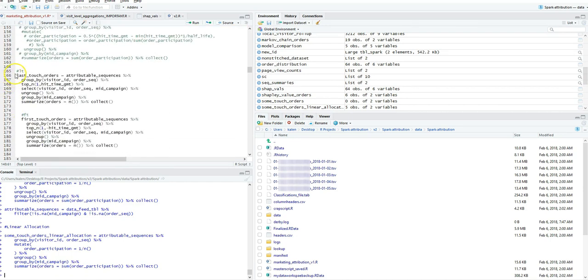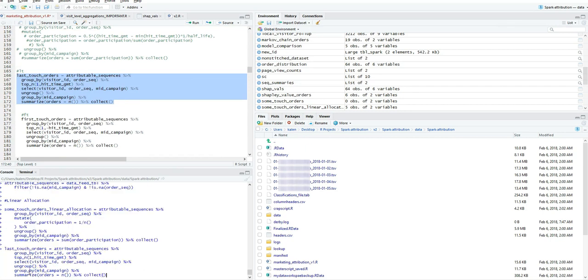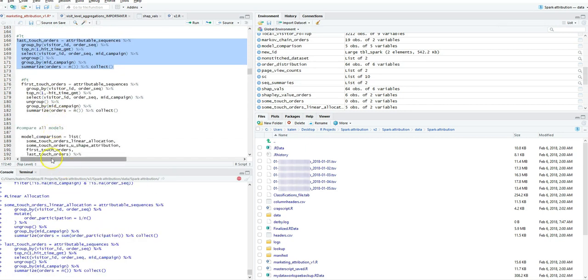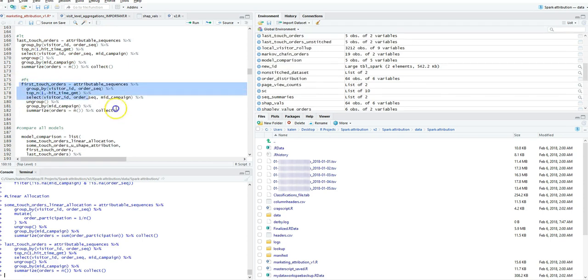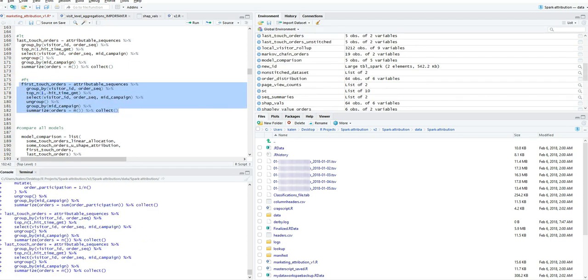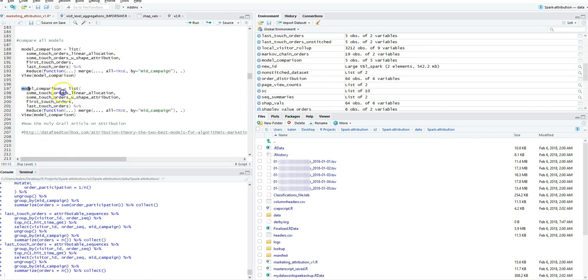What I'm going to do at the end is show a side-by-side comparison of these different models as well. This is all from that article but I'm just running through it. It only takes a few minutes here to go through this but most of the time it's actually just loading the data using Spark to crunch it.